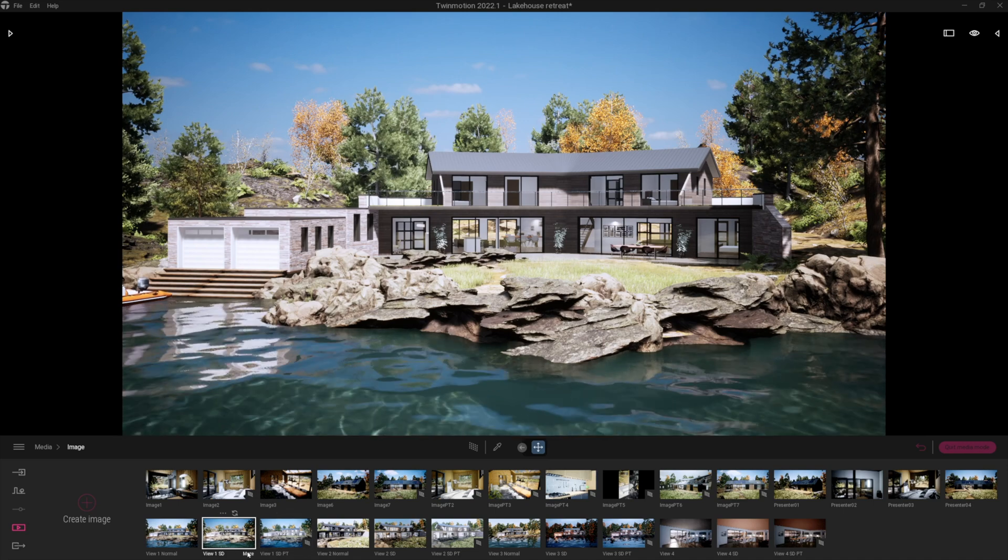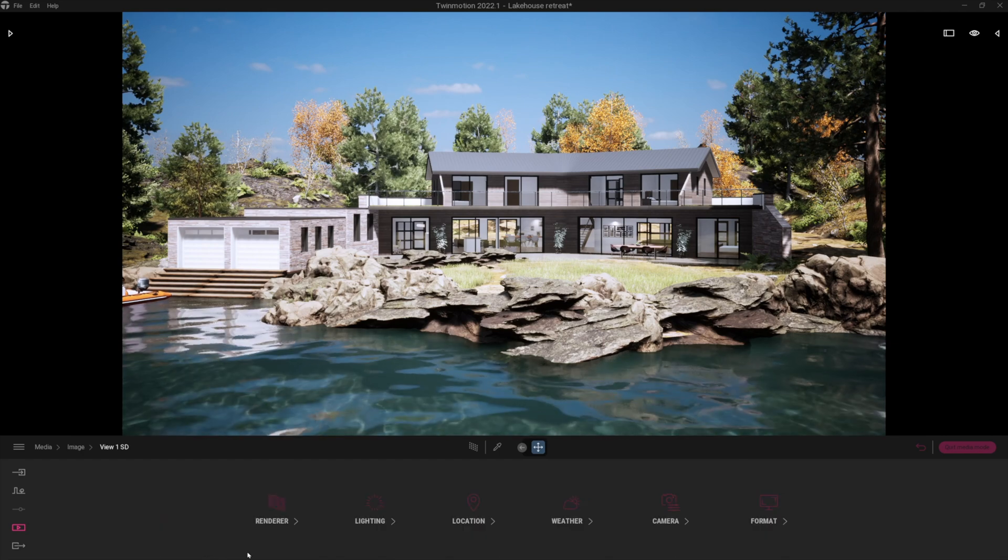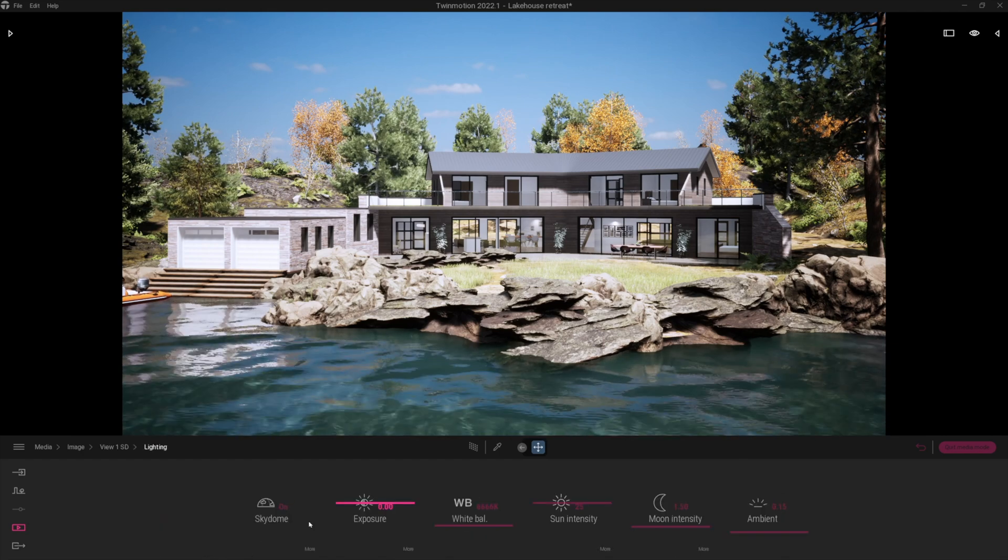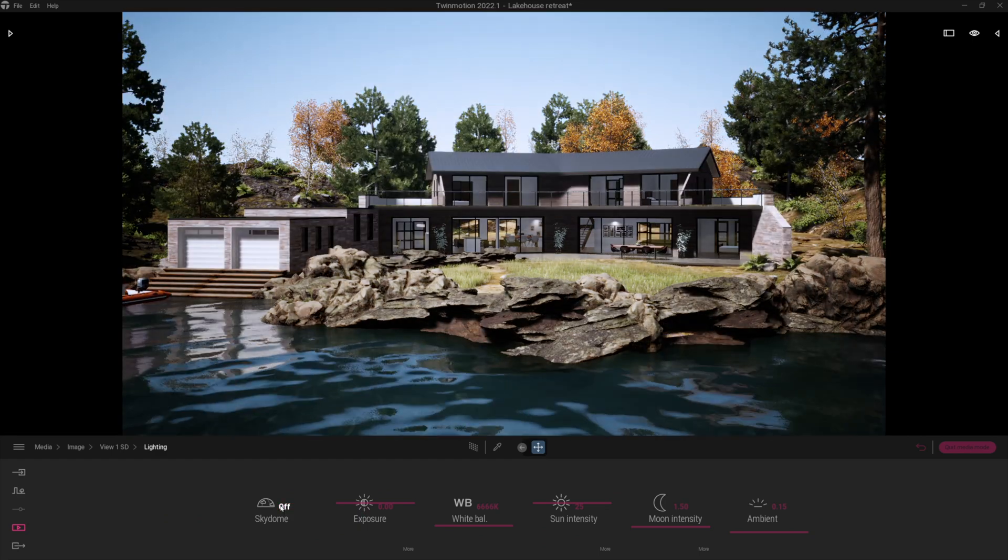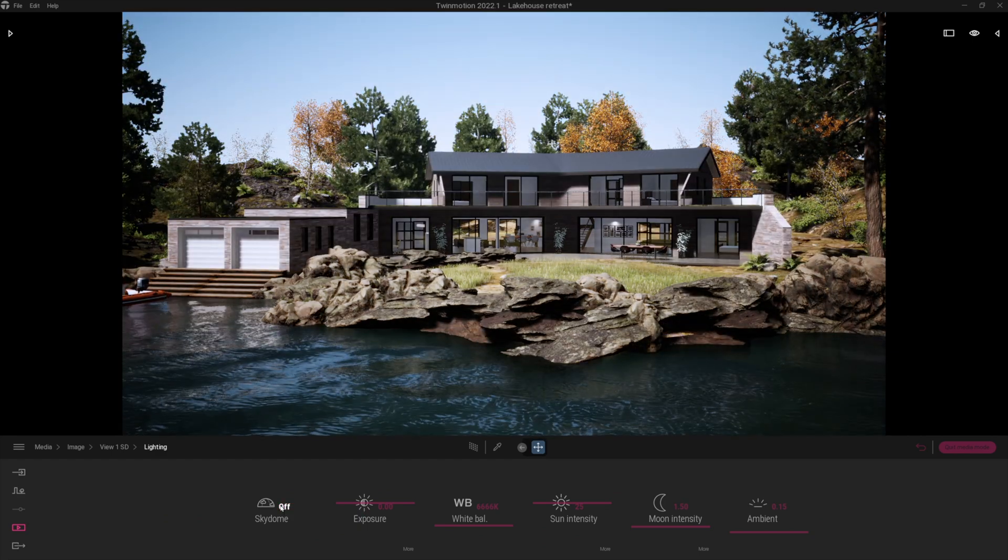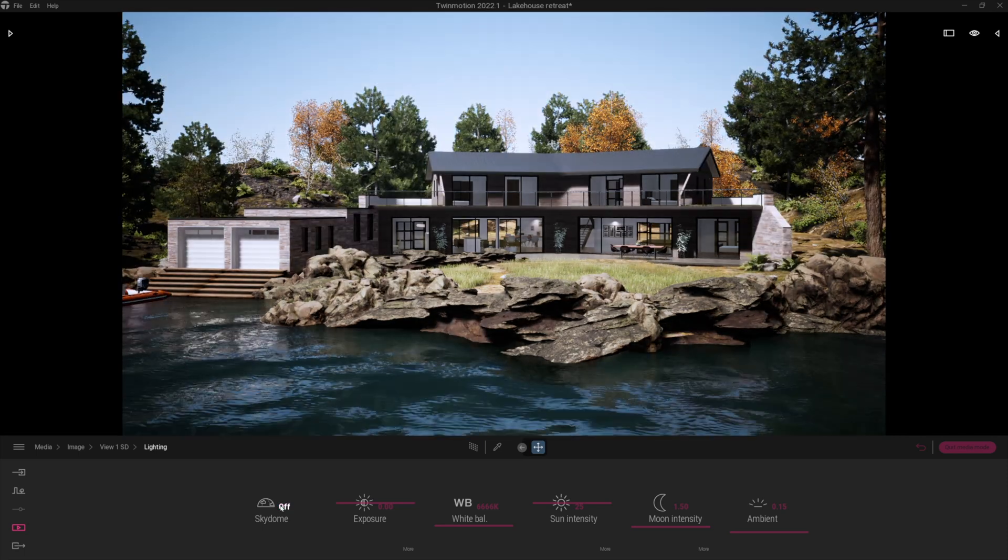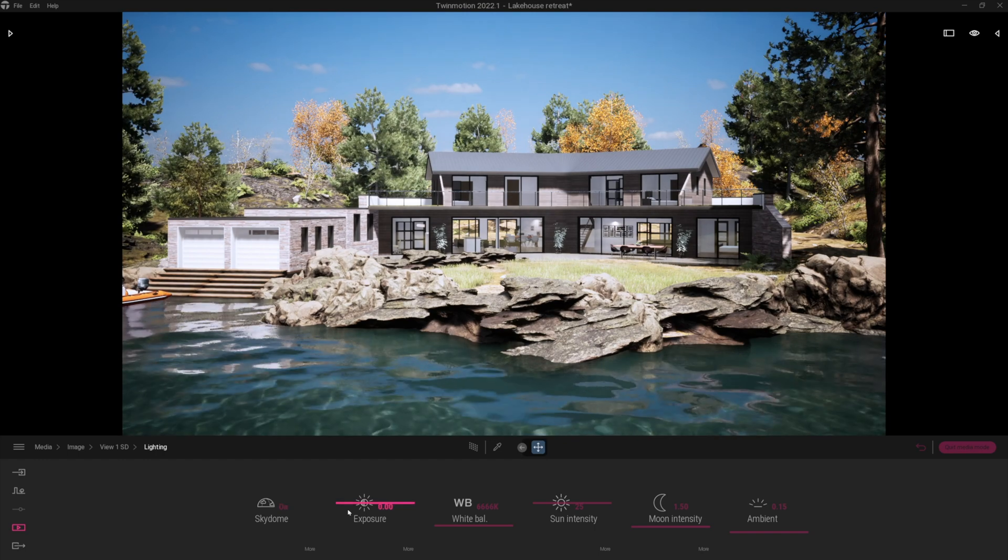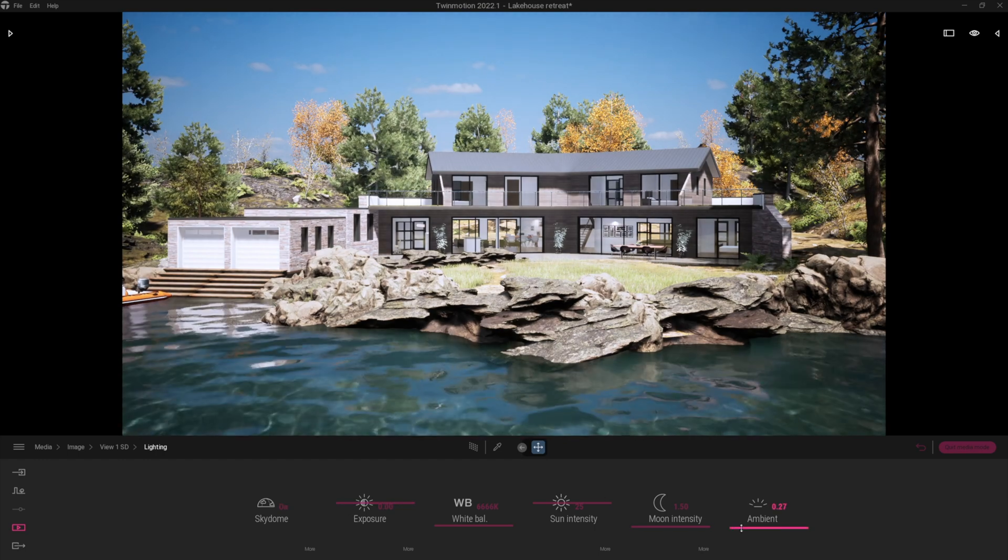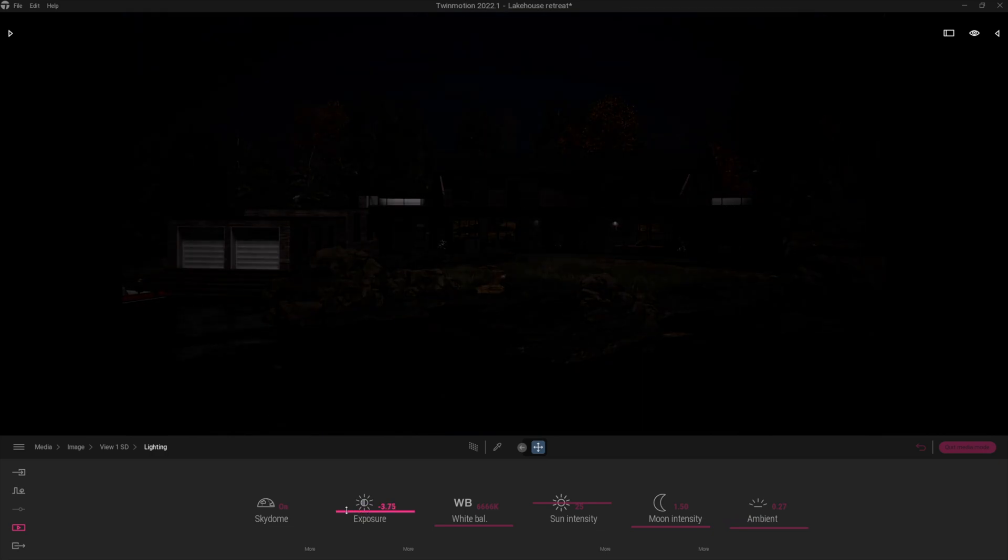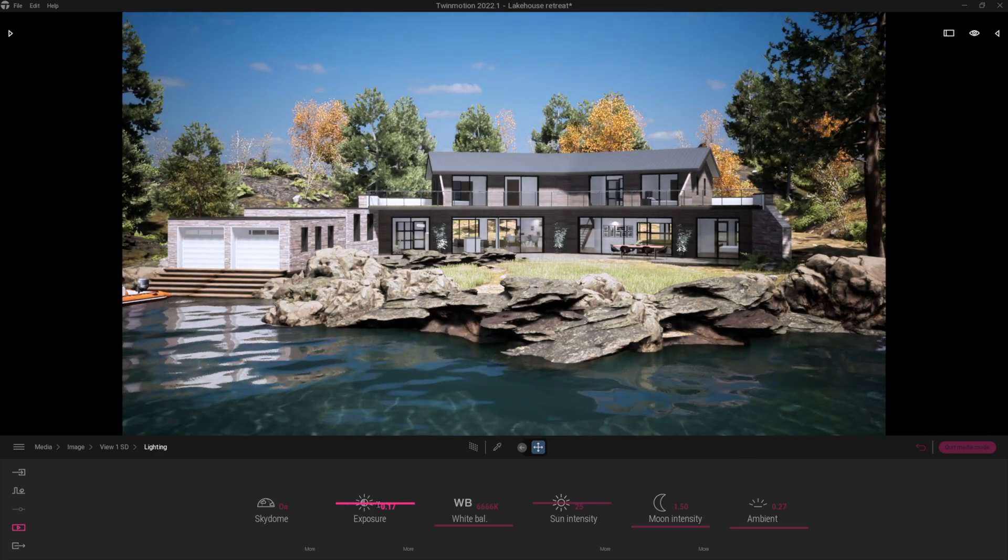So all we need to do to introduce the Skydome is click onto the more tab, go to lighting, and you can see now I've got the Skydome on. Very quickly you can see the difference between having it on and off. Big difference. Now you have all the usual sort of settings available, the ambient lighting, things like exposure levels as well. All of those usual settings are available.